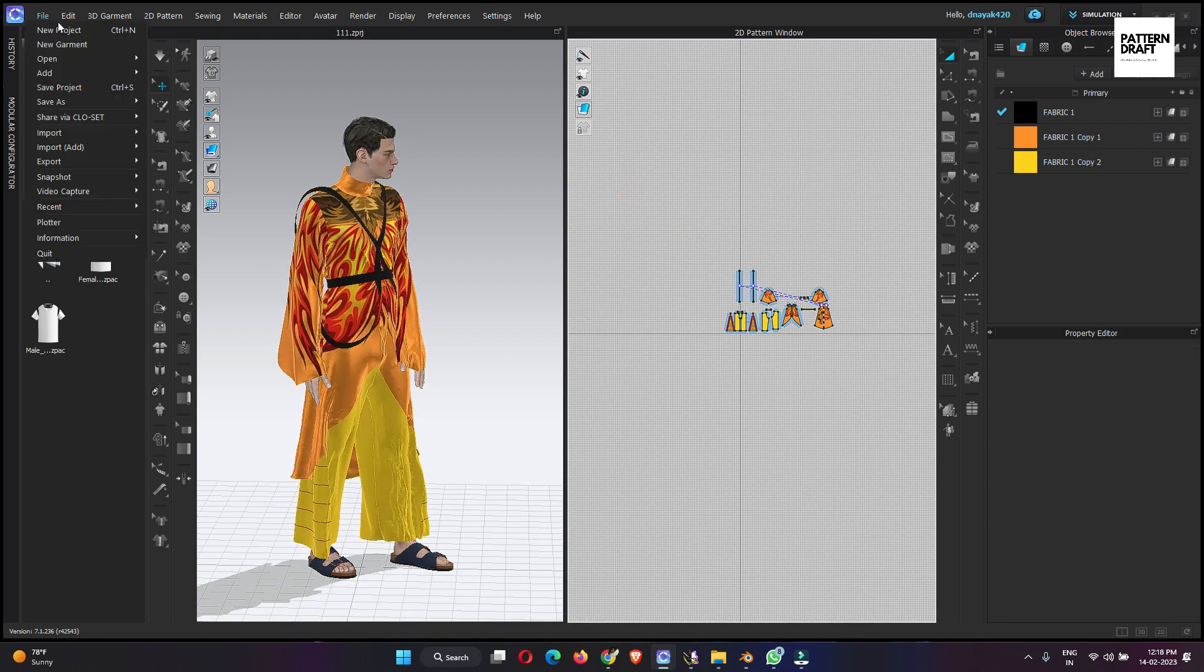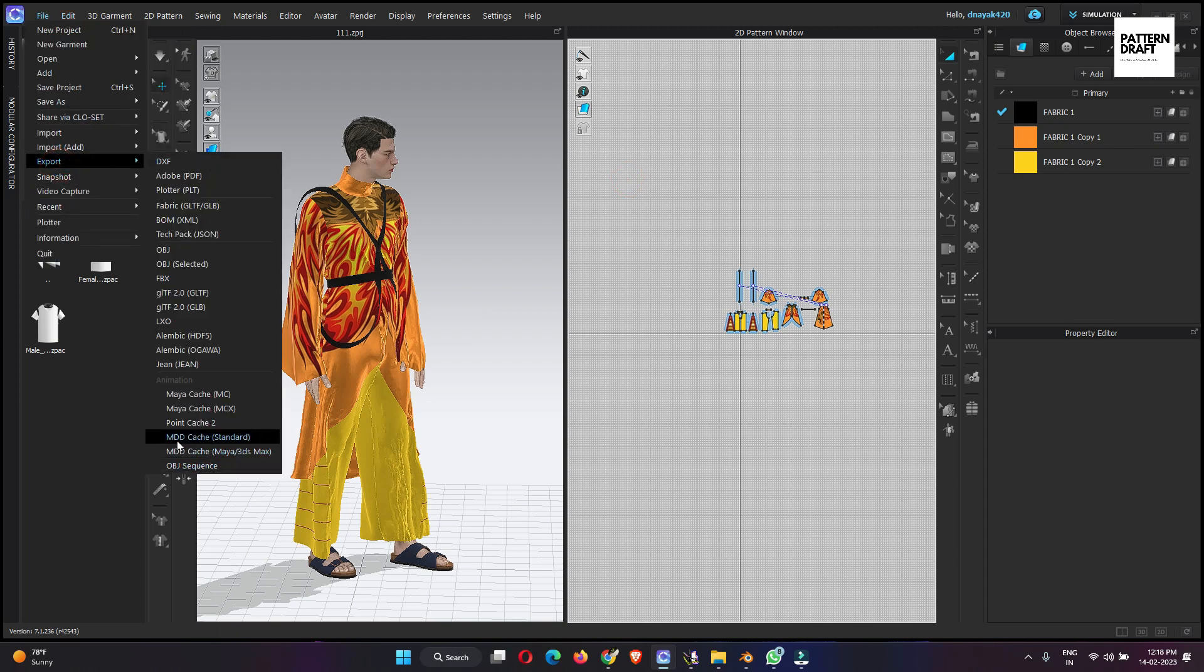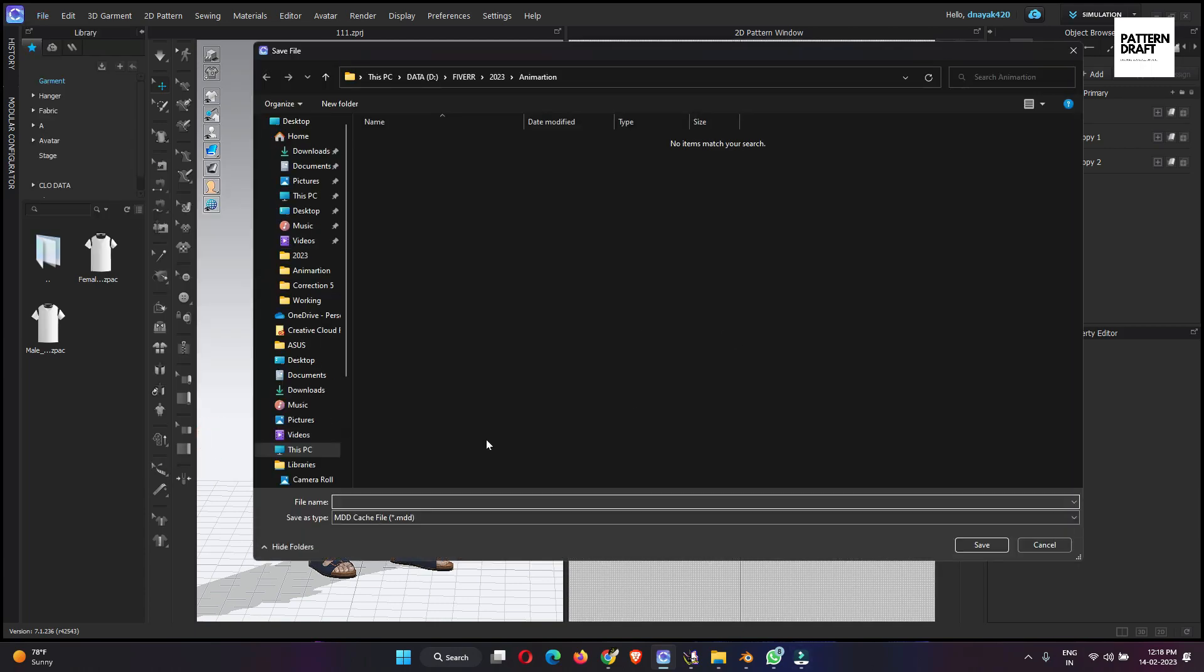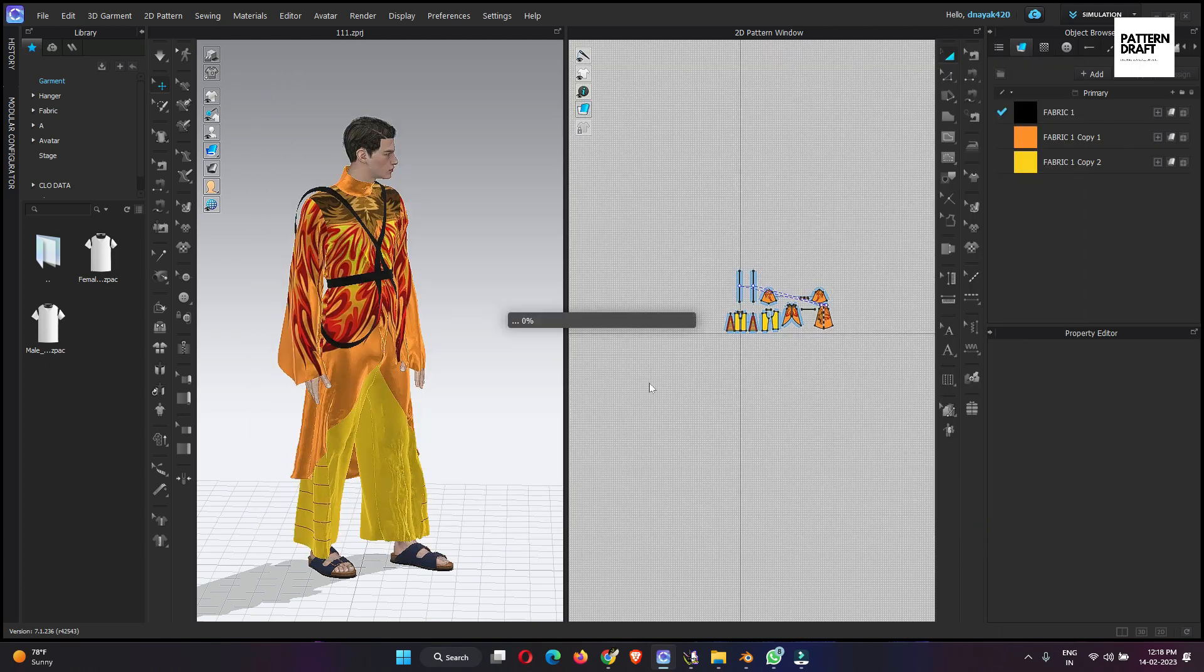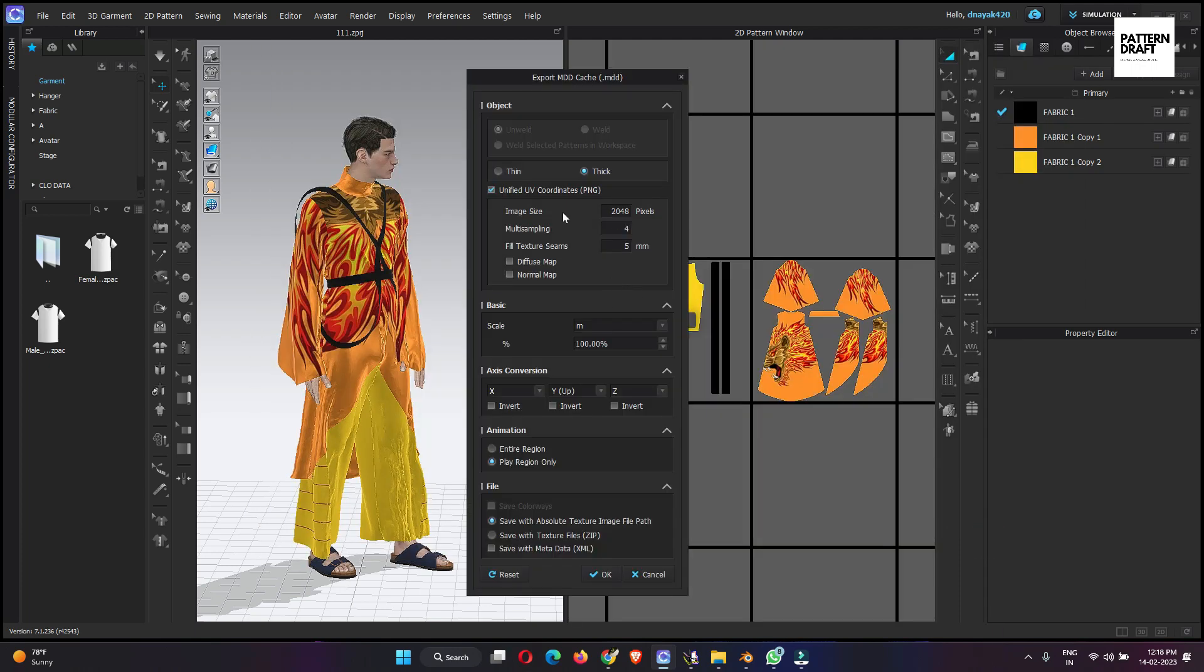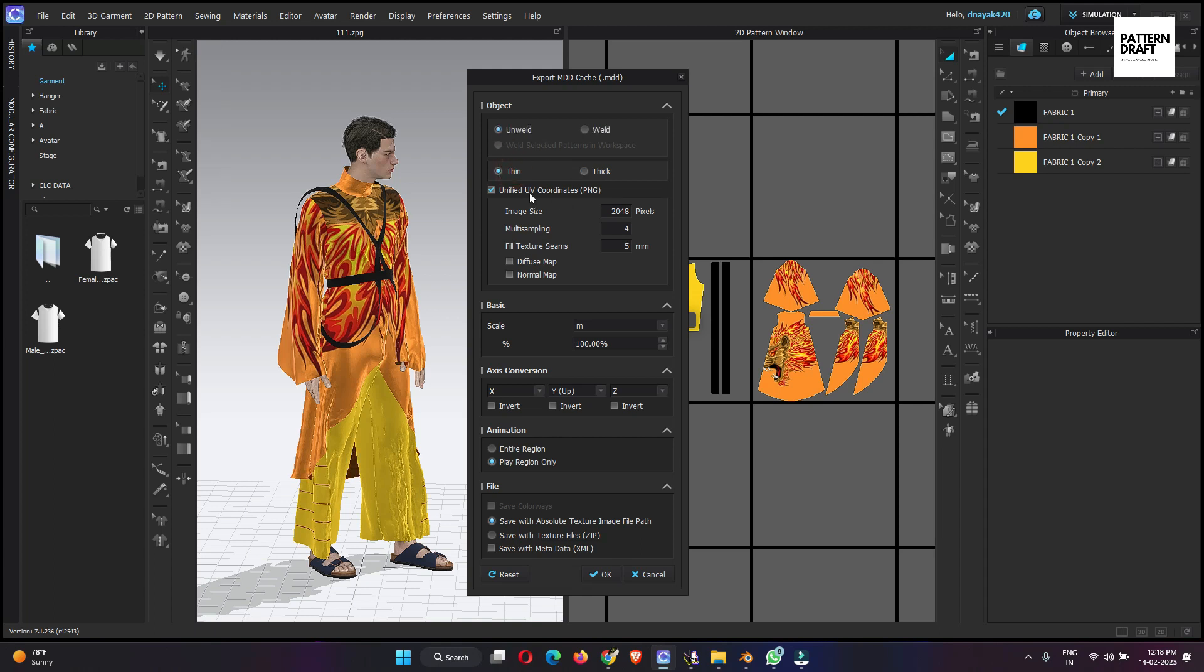Then again, go to the file export and go to MDD caches standard. Give the name MDD. It will be easy to find the files. Here, we will need to follow the same settings which we had followed to export the OBJ file. Thin, unwelded and unified UV coordinates. Here we don't need the diffuse and normal map because we had already exported those maps. Scale will be the same. And here we will only export the play region. We will not export the posing part. All the settings will be the same. Then okay.